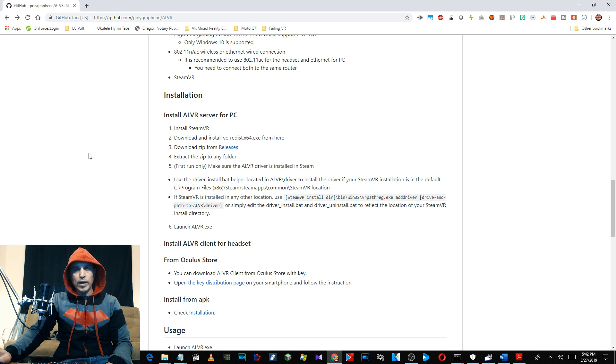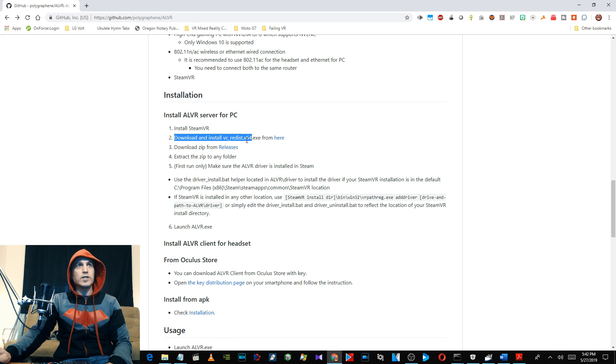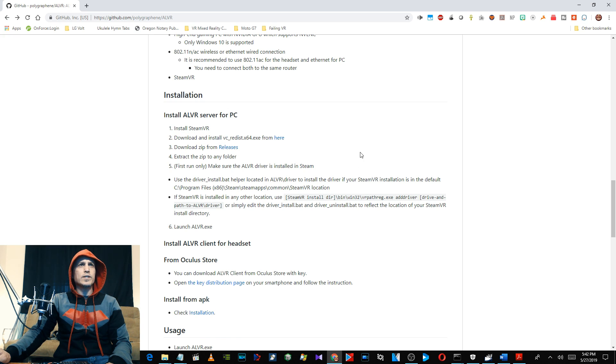Also, there's a couple of prerequisites. Make sure you already have Steam VR installed and you download and install this file here, the vc_redist x64 right here.